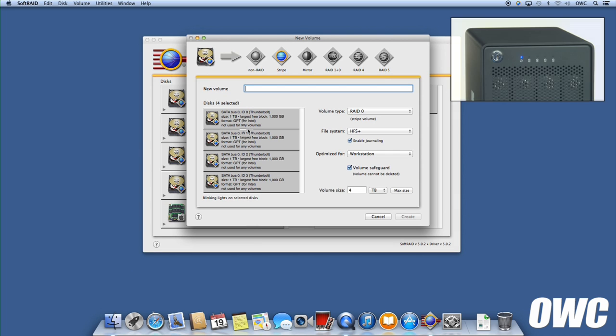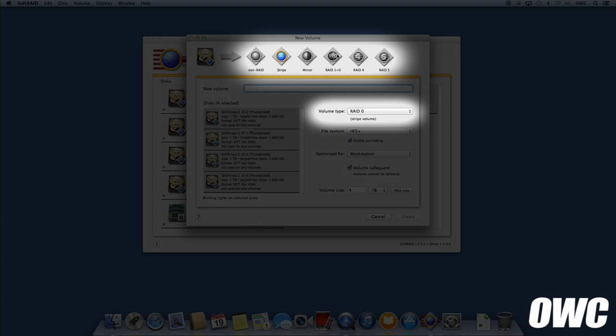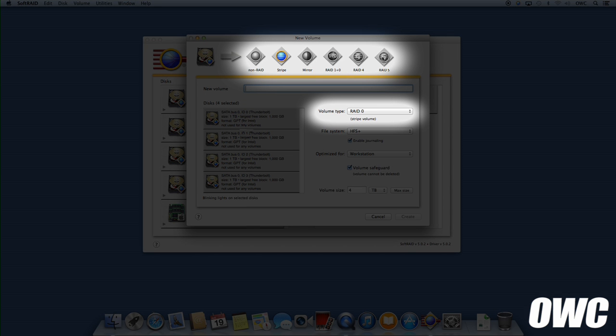In the New Volume window, you should see all the drives you selected in the list on the left and their corresponding lights should be blinking on the ThunderBay. Select the type of RAID setup you'd like. In this instance, we're making a RAID 5.